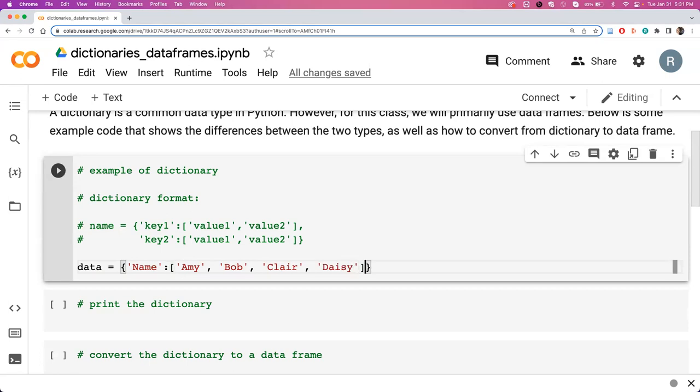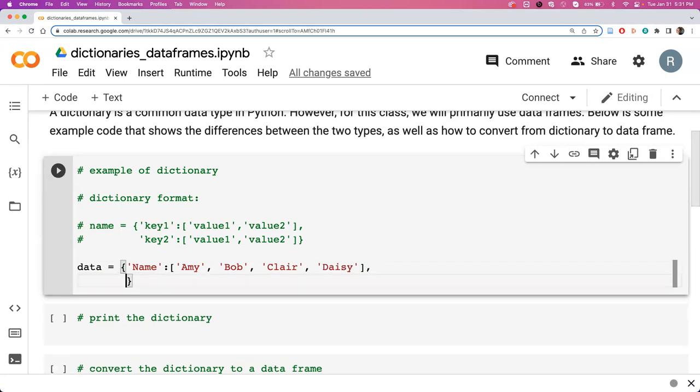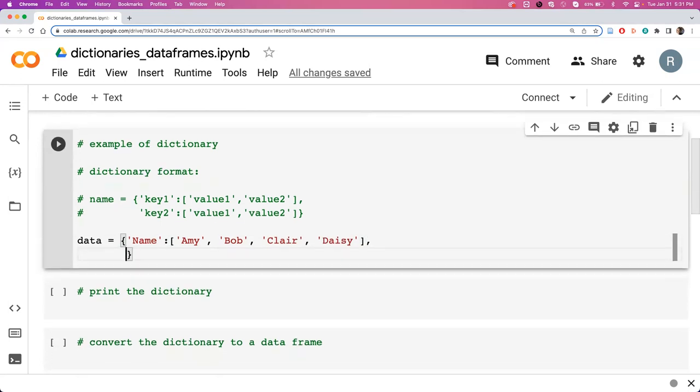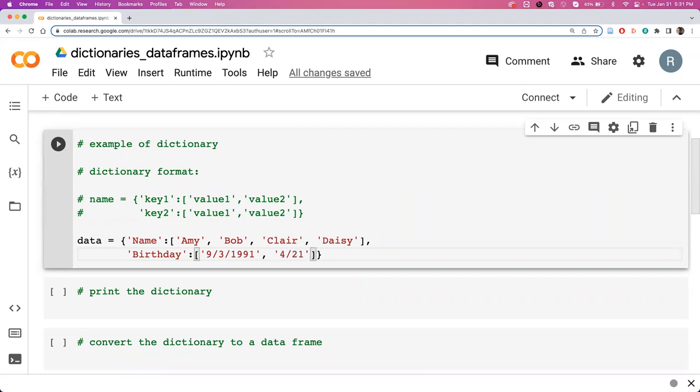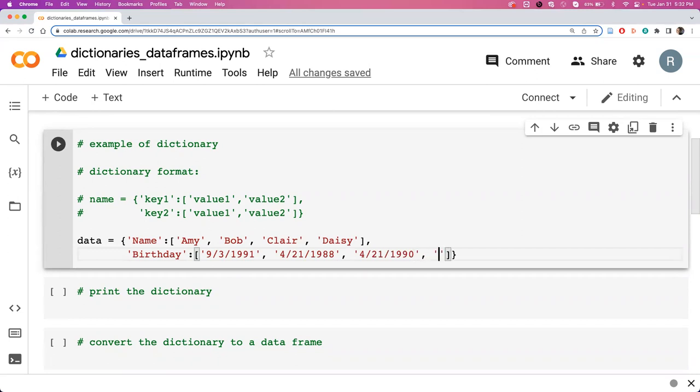To enter another one, we say comma. I'm going to enter down to keep the screen wide enough but you can always do this in a single line. Let's say now we want to give their birthdays. We'll keep these as strings. Amy was born September 3rd 1991, Bob 4/21/1988, Claire maybe she has the same birthday but a different year 4/21/1990, and Daisy 11/11/1989.